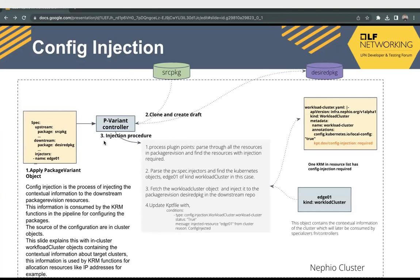We'll start with config injection. Config injection is basically the process of injecting contextual information into the downstream package revision resources. This information is consumed by the KRM functions in the pipeline for configuring the packages. The source of these configurations is the in-cluster object itself — in this example, the workload object, which contains contextual information about the target clusters.